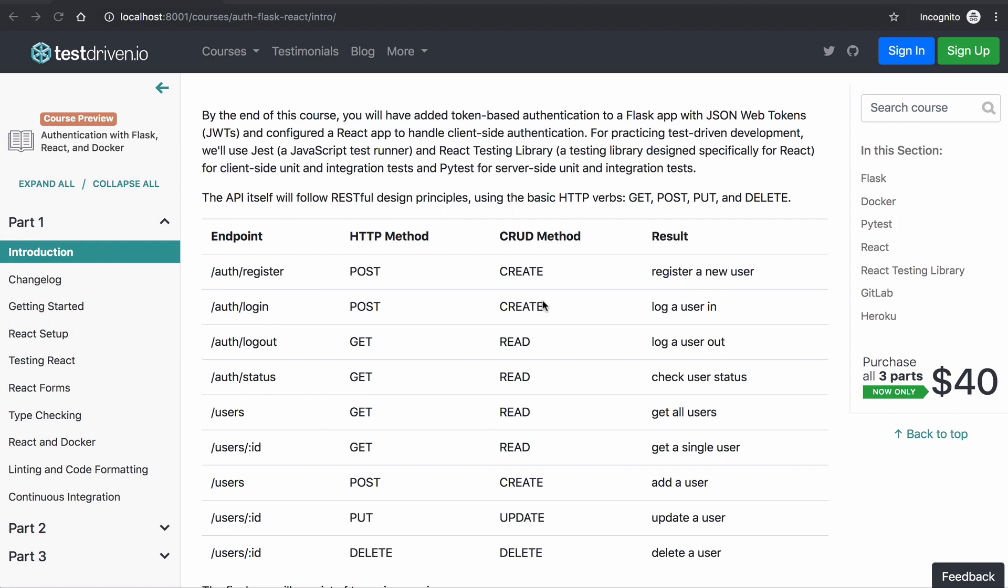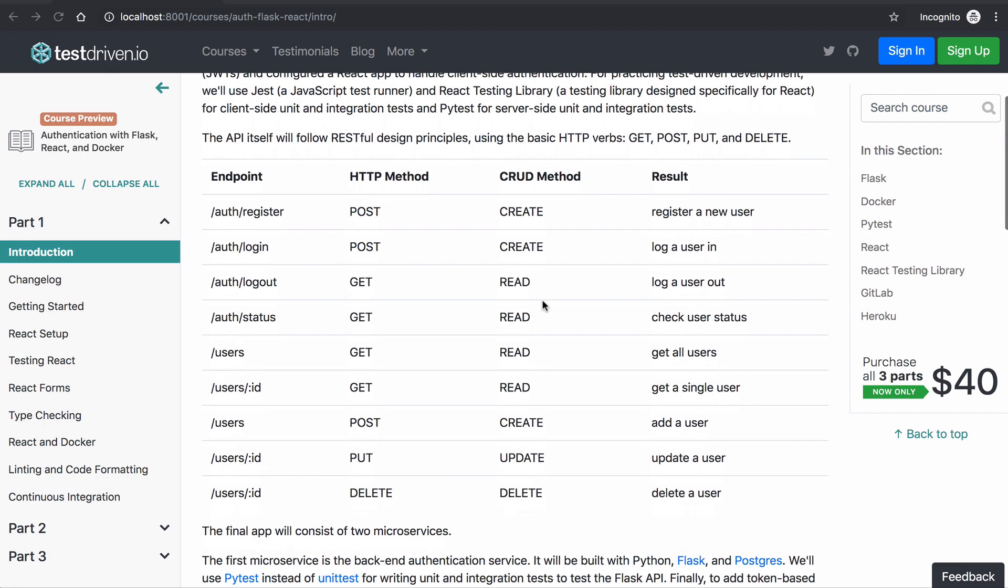The API itself will follow RESTful design practices using the basic HTTP verbs: GET, POST, PUT, and DELETE. You can see all the endpoints here in this table.